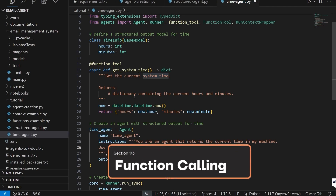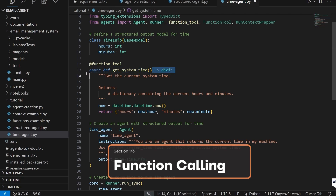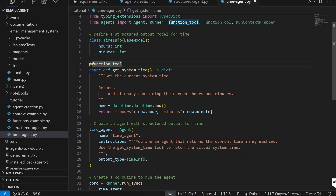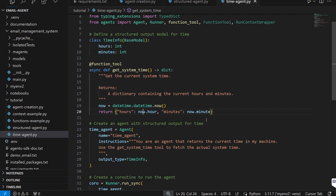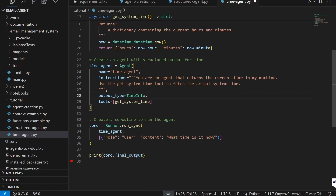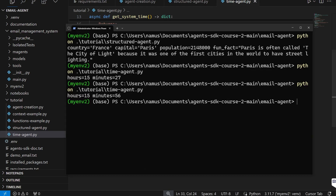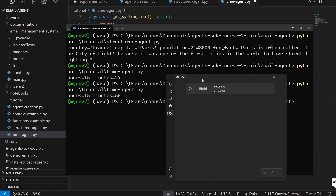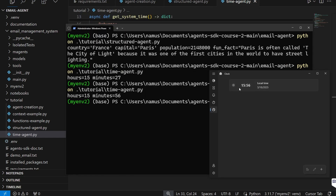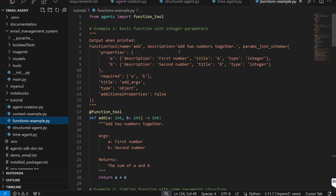In the new function definition system, it's quite easy to create tools. All you need to do is create a function — either async or not — and label it with the function_tool identifier. Internally this converts the function definition into a schema and an actual tool call that the agent can use. Here I'm simply getting the current time and returning hours and minutes. You pass a list of tools directly to the agent, and running it now returns 15:56 — the actual time on my computer.